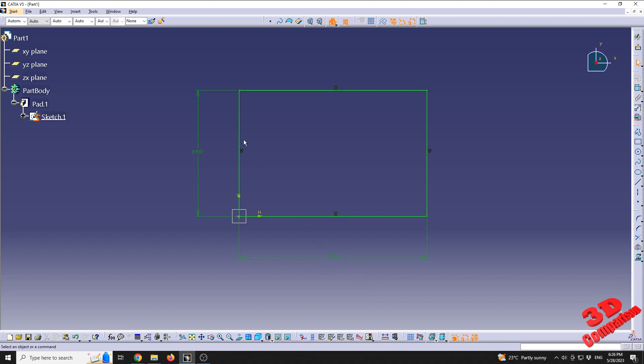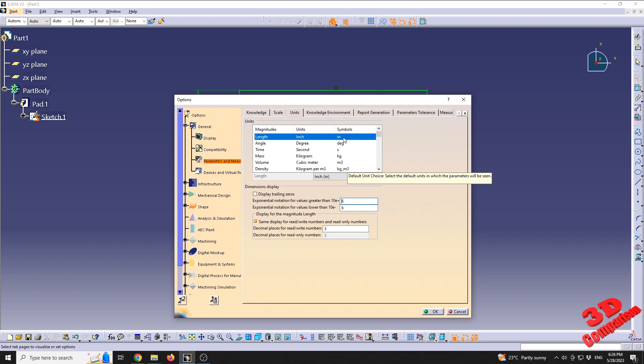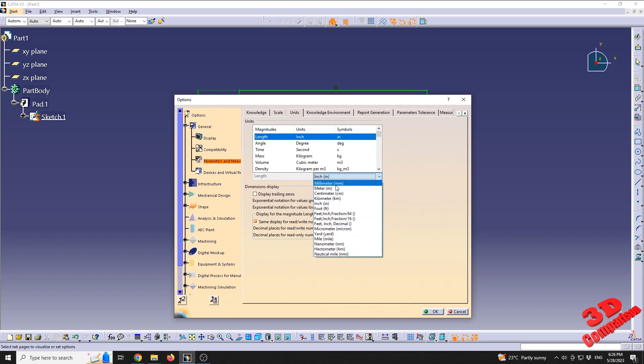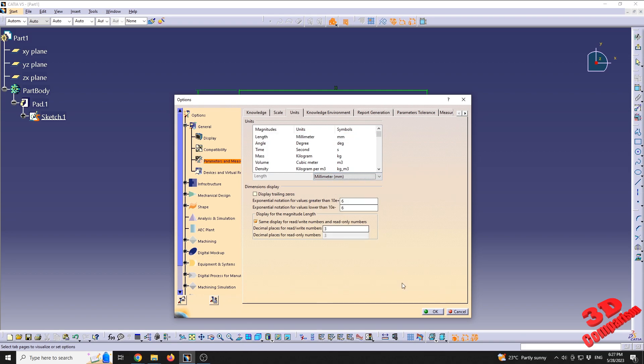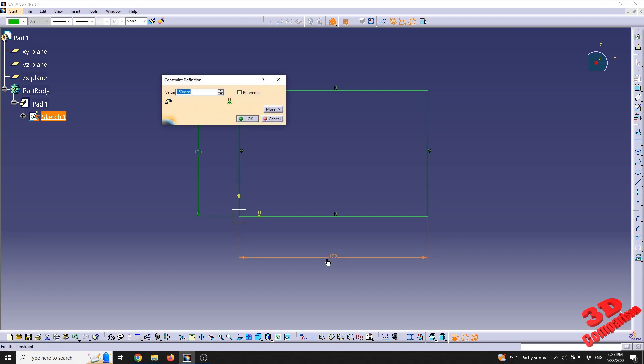I'm sure that most of you are using millimeters because the vast majority of people using CATIA work with these units. But if you work and want to add something in inches, you have the possibility to do that. I will go back to millimeters, but maybe I want to make this 4.75 inches.